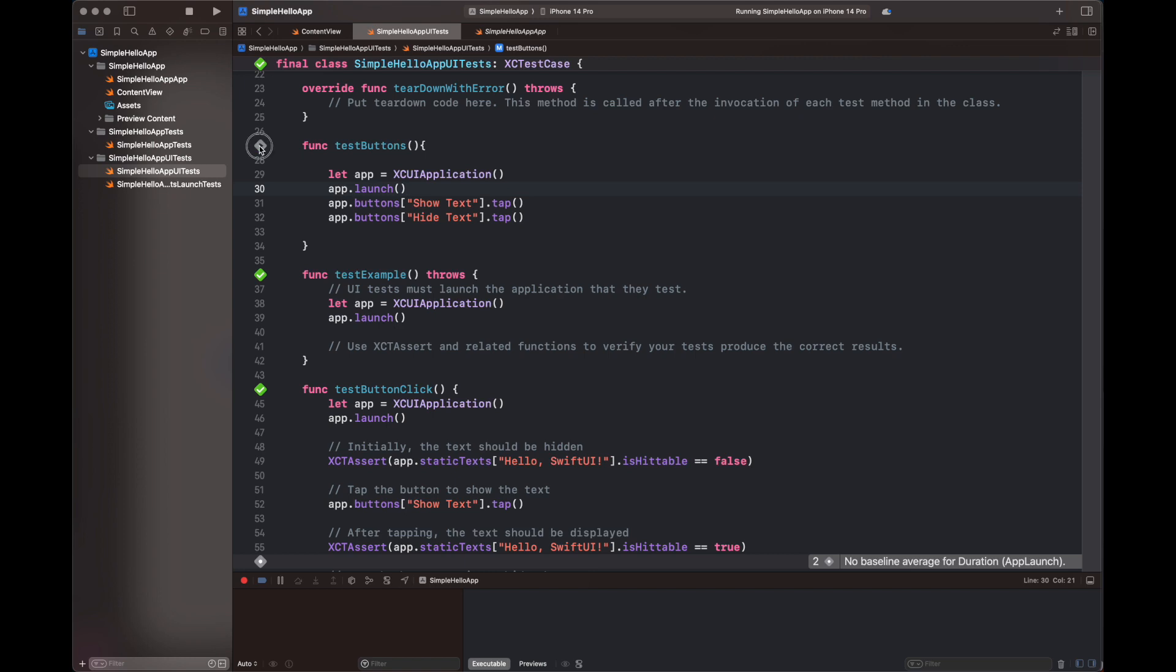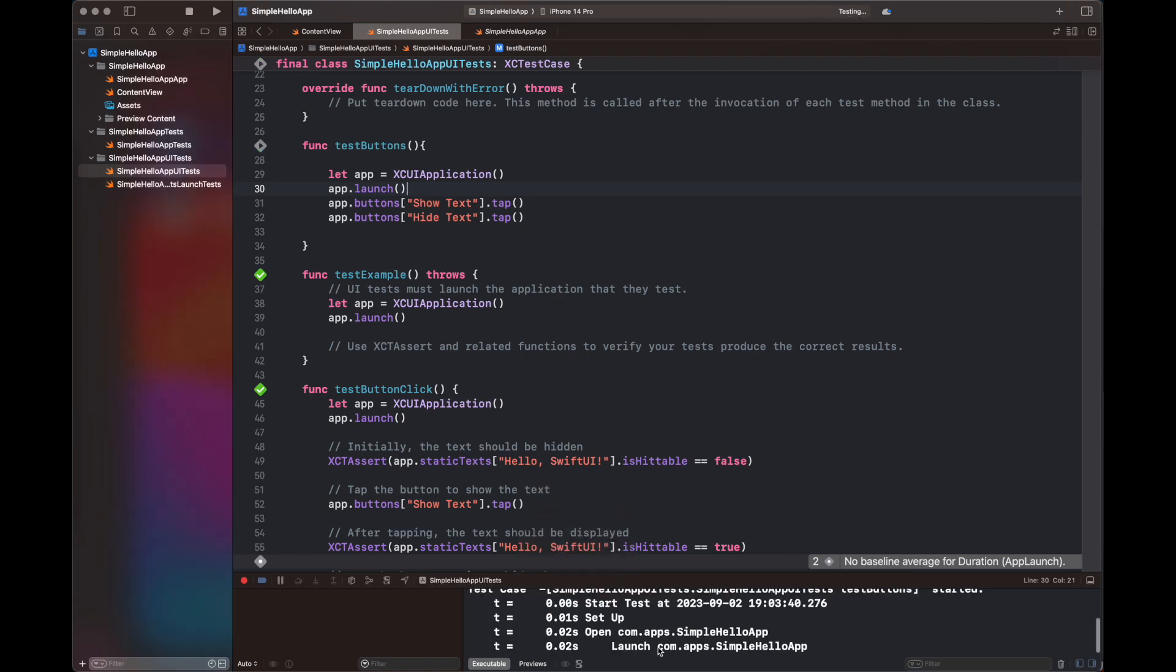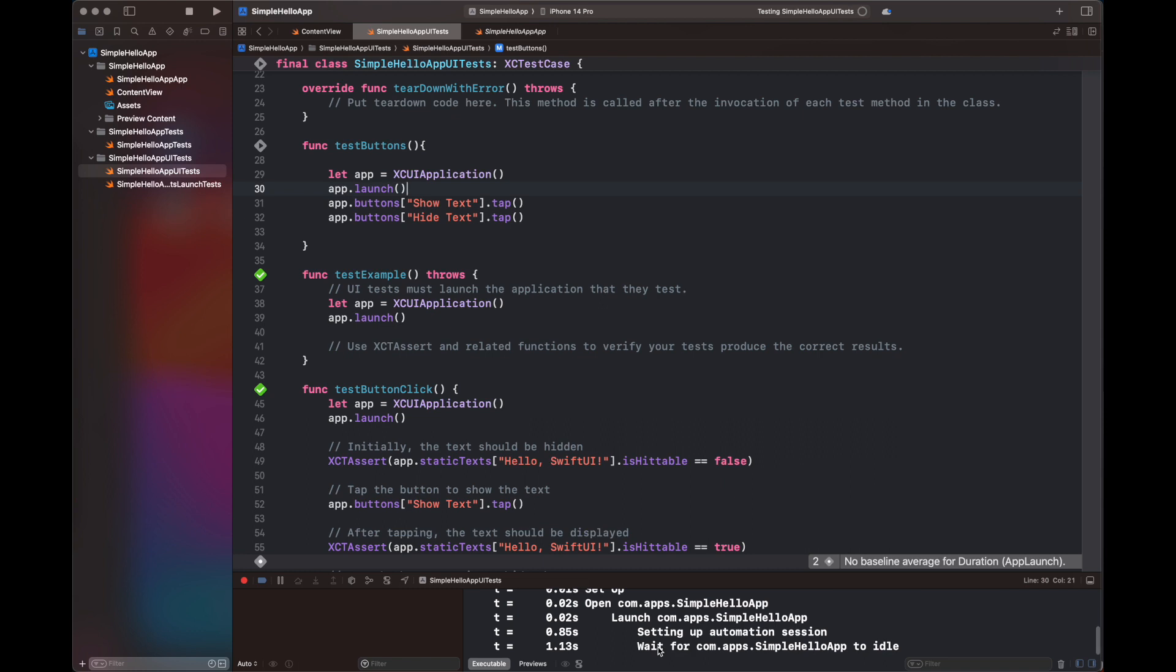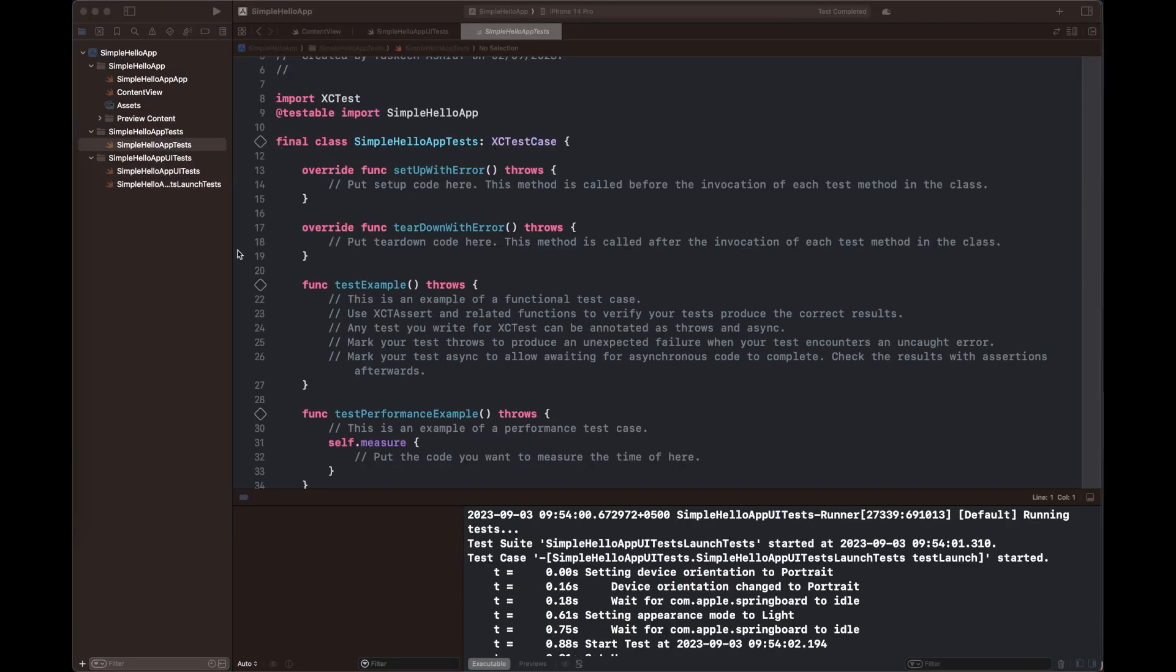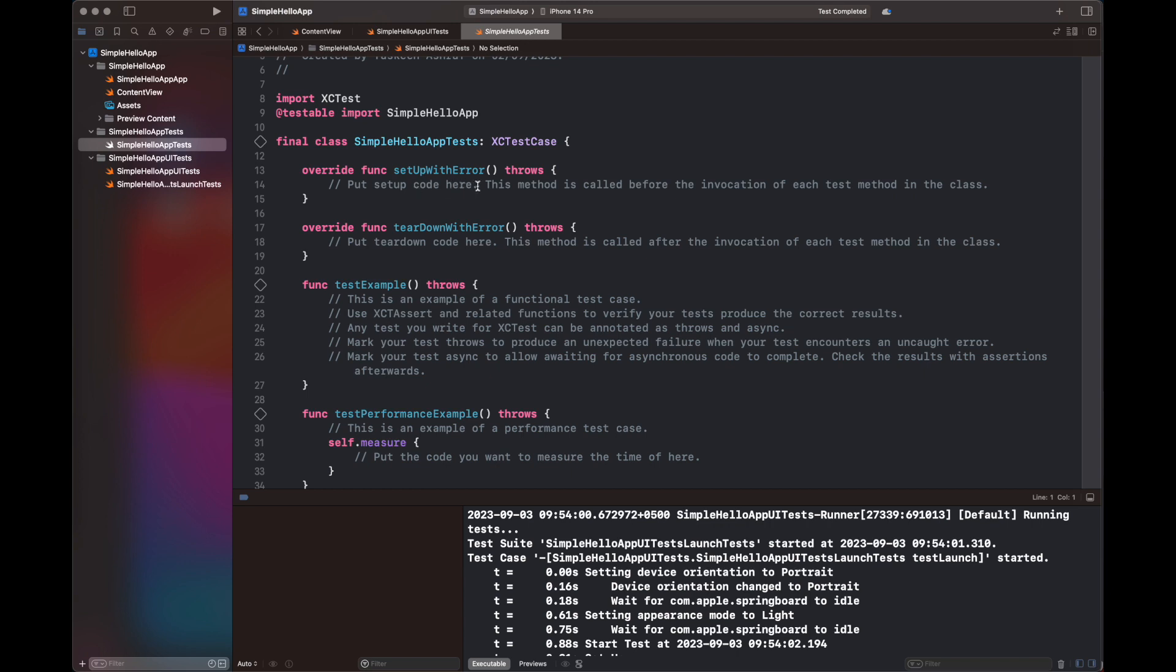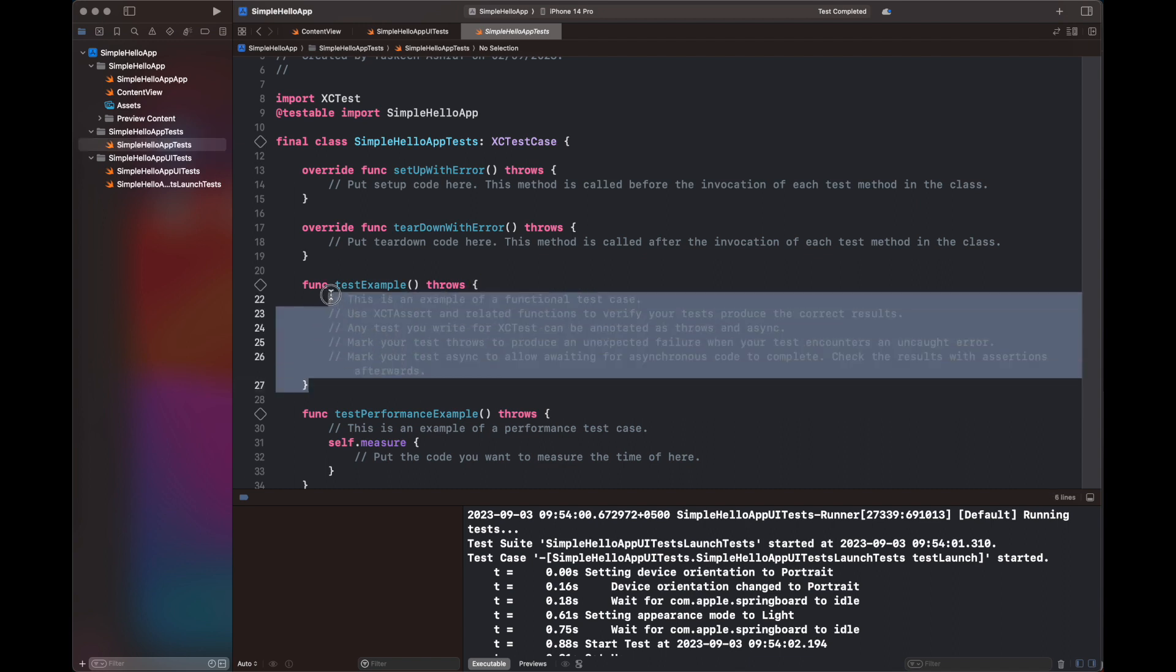So here is another file inside your SimpleHelloAppTests, which basically shows you two of the functions, which is setUpWithError and tearDownWithError. So these are basically calls which are going to handle the pre and post testing code with these functions. So if you want to play a code before doing a test, you are going to add it to setUpWithError. Otherwise, at the end of each test you want to reset something.